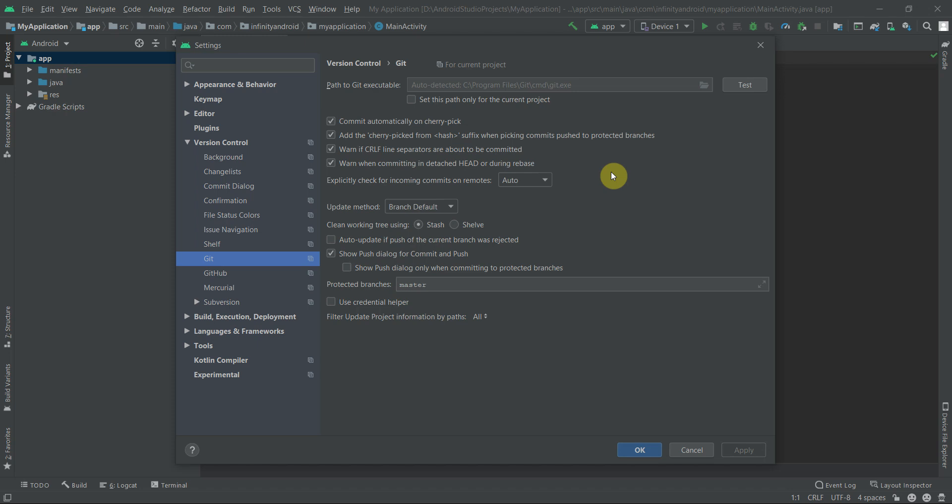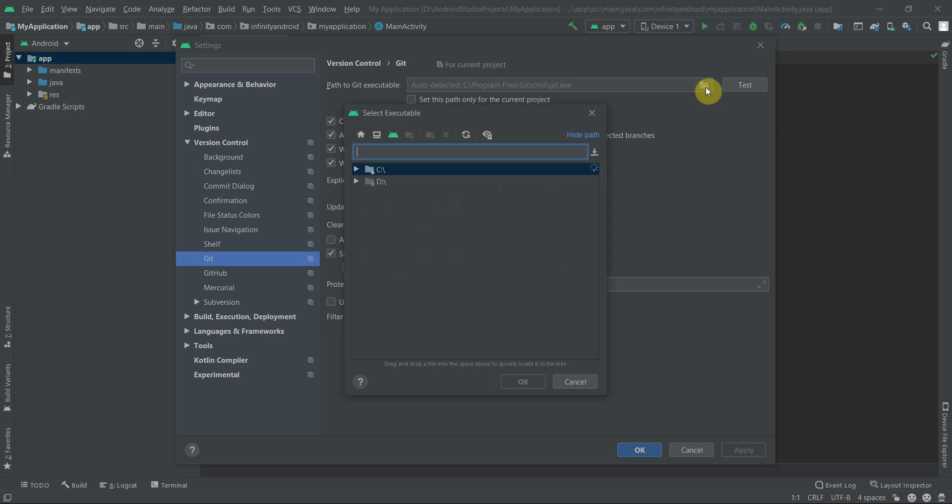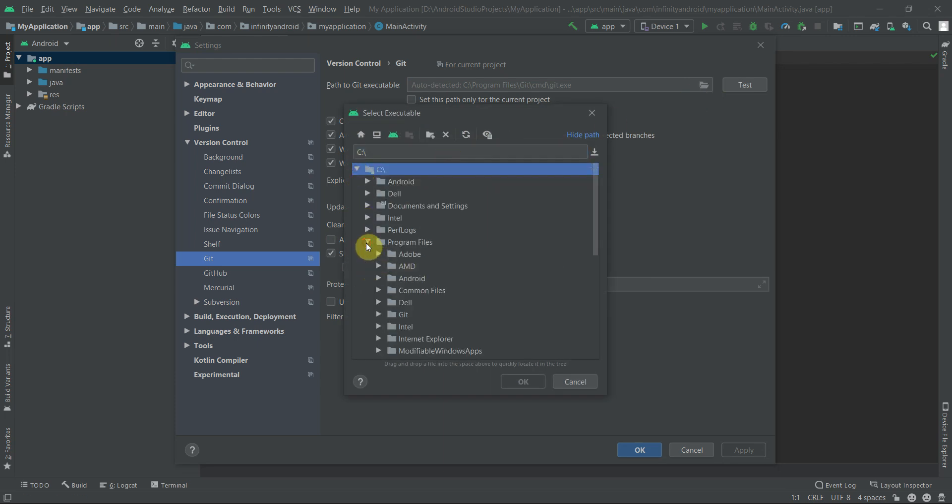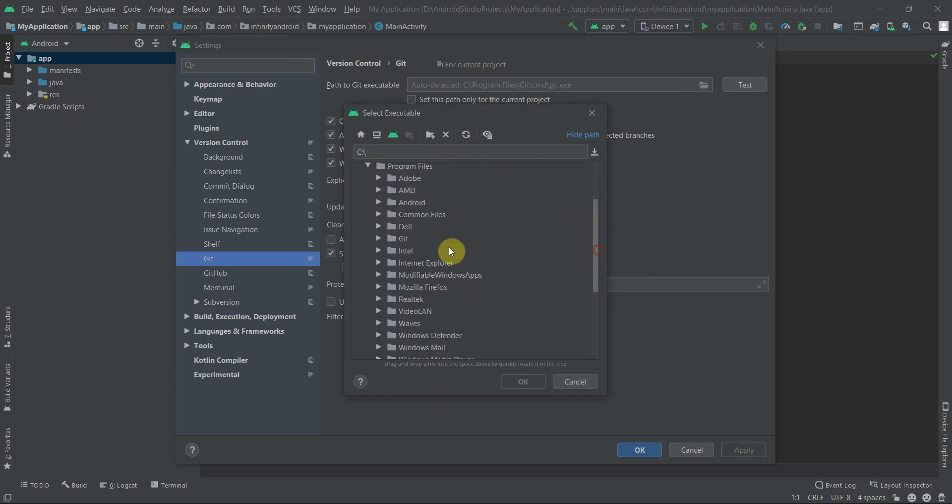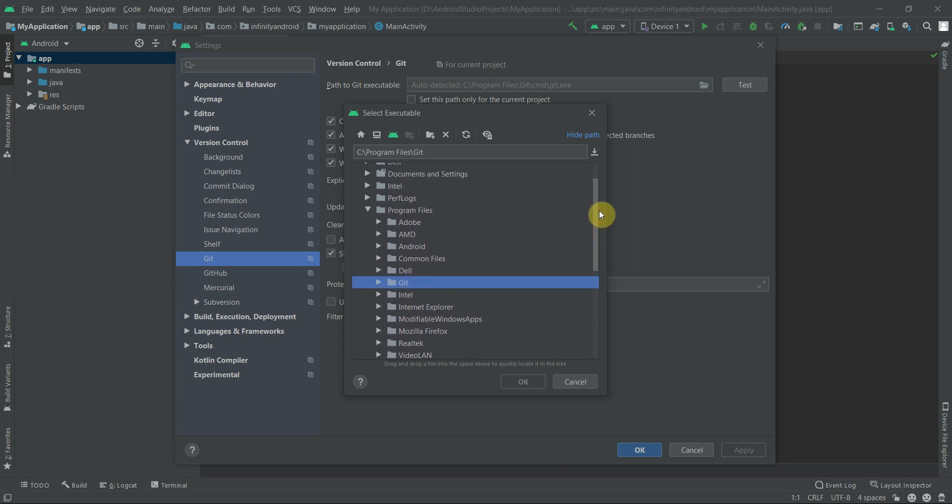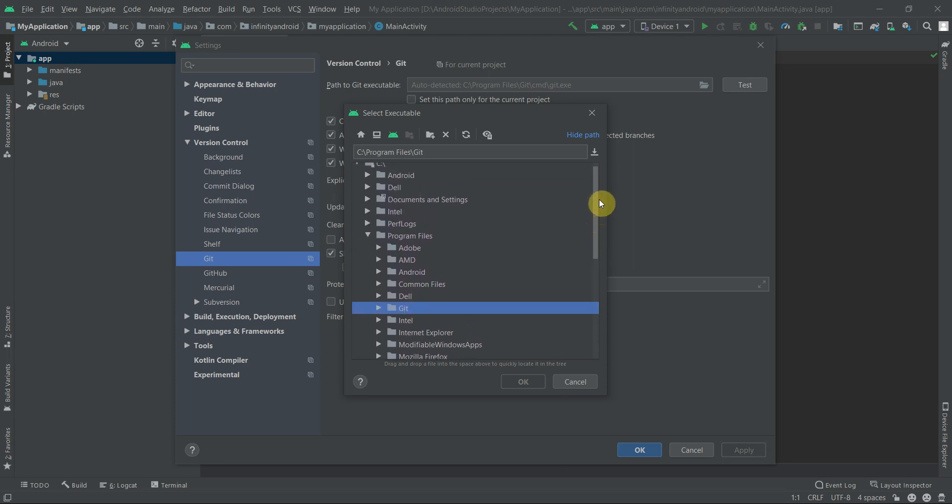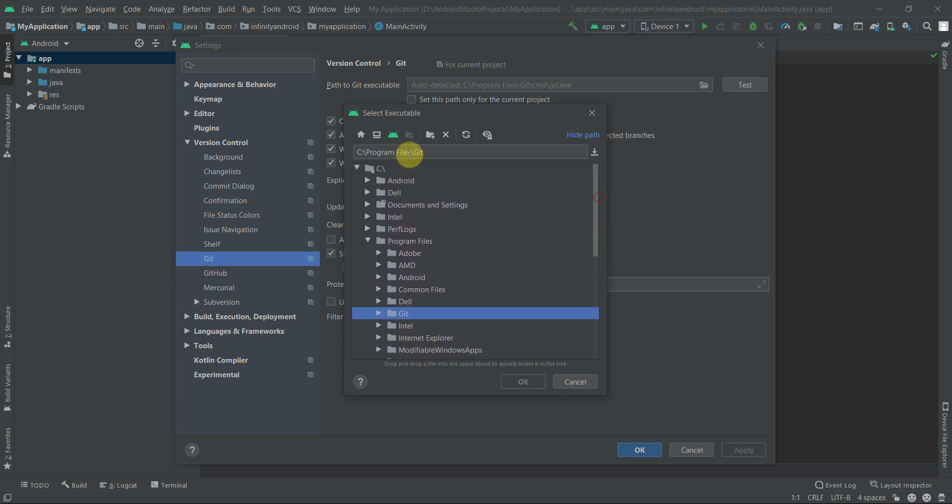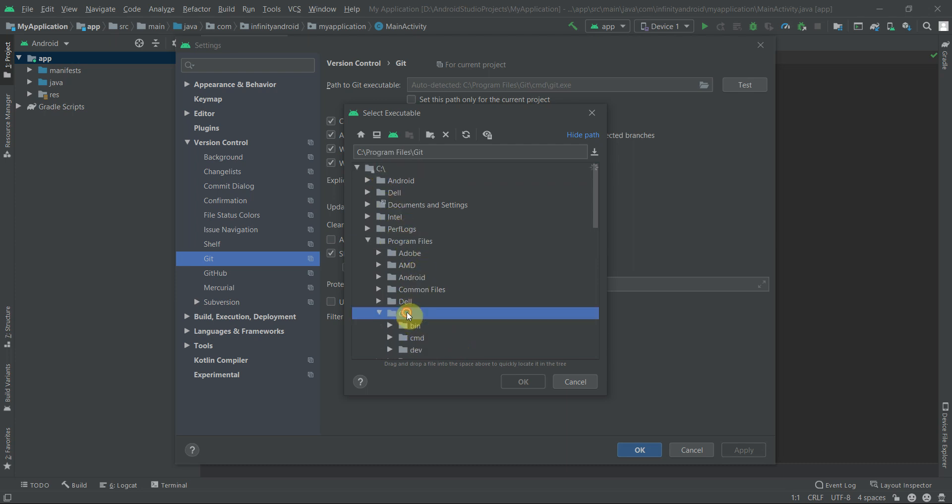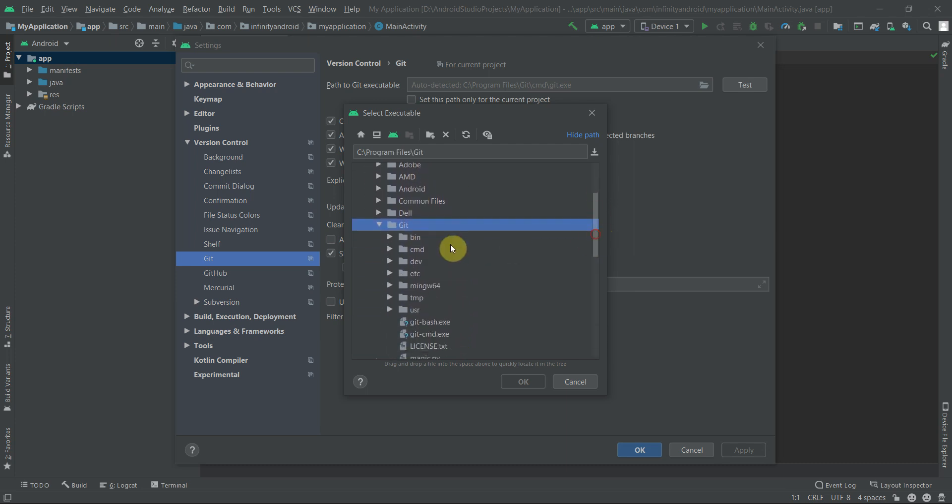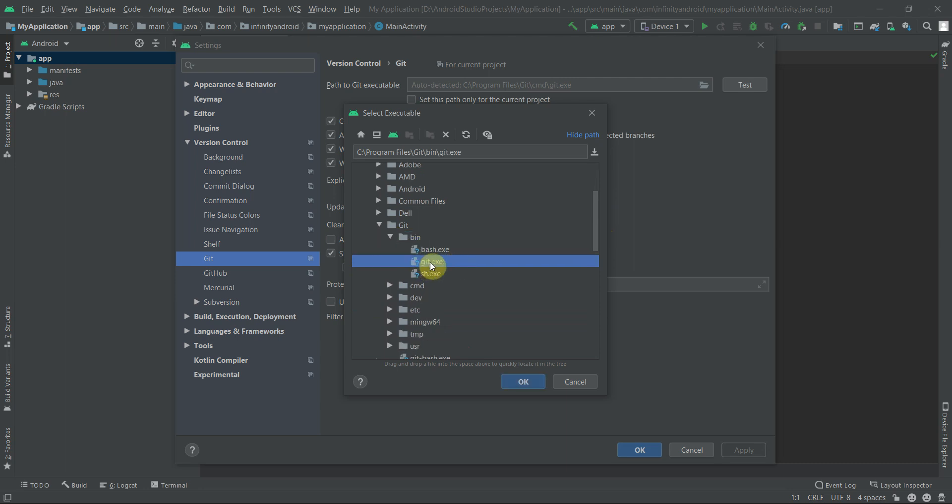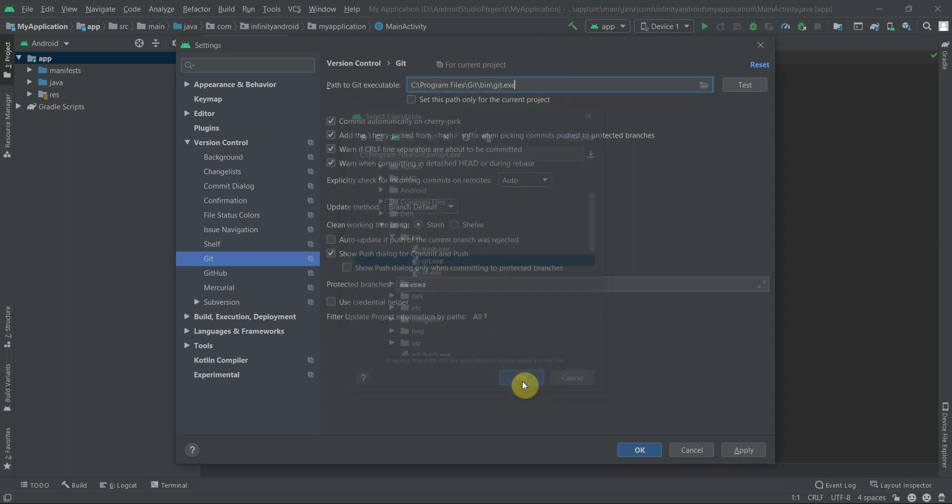Click on this folder icon, select your system drive, Program Files, and select Git. Go to bin and select git.exe. Click OK.